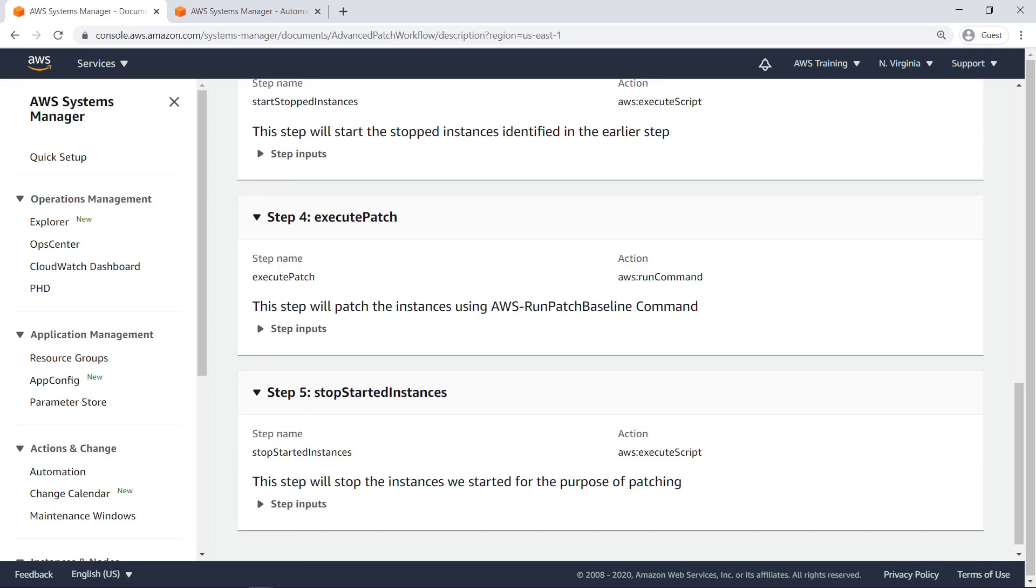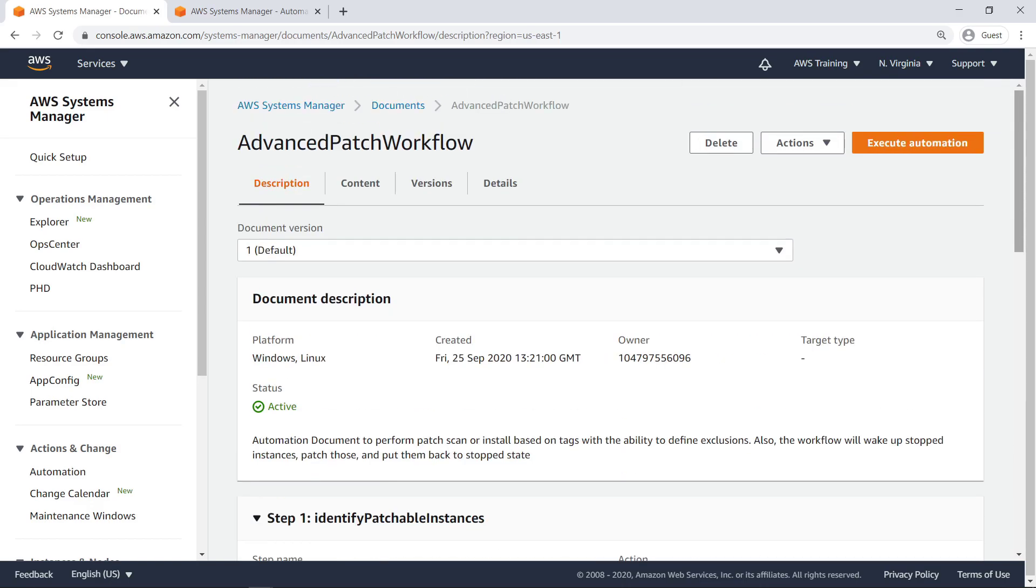The fourth step performs the patching operation on all of these selected instances using a Run command action. The final step stops any instances that were restarted for the purposes of patching. Let's run the automation.